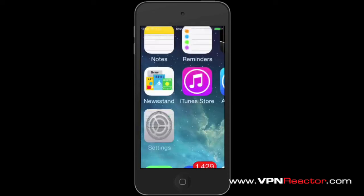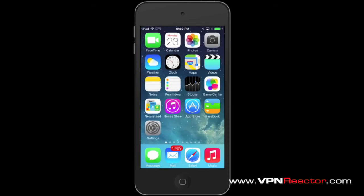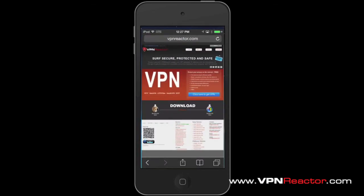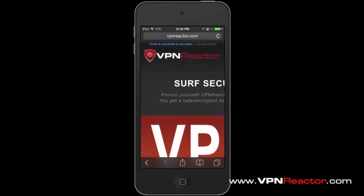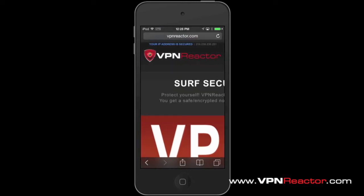To verify that your VPN is working, you can visit www.vpnreactor.com. It must now show that your IP address is secured.